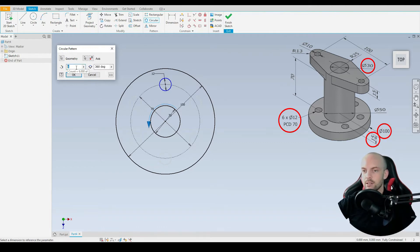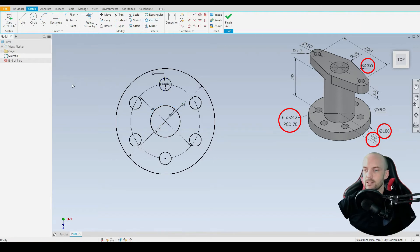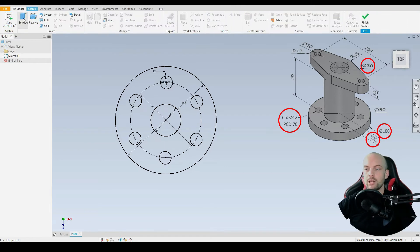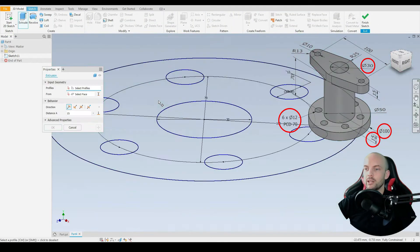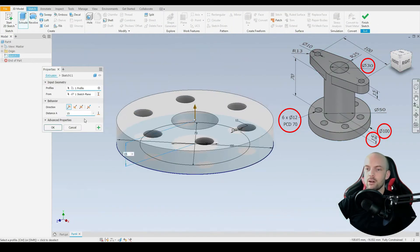Six instances is correct and an angle of 360 degrees. We'll select OK and there we have our fully defined sketch. We can go to 3D model and extrude this.